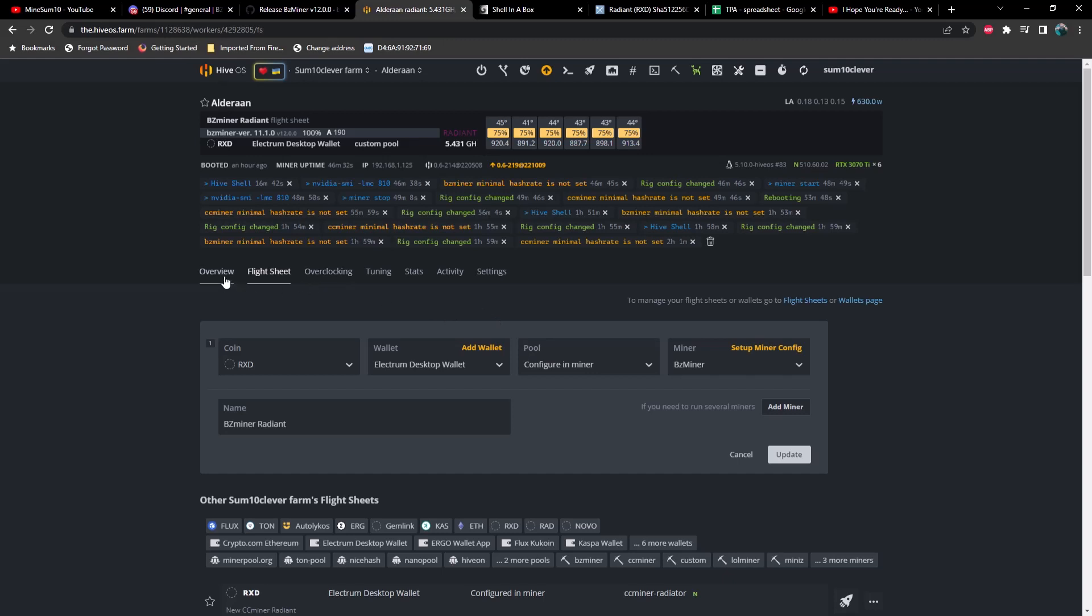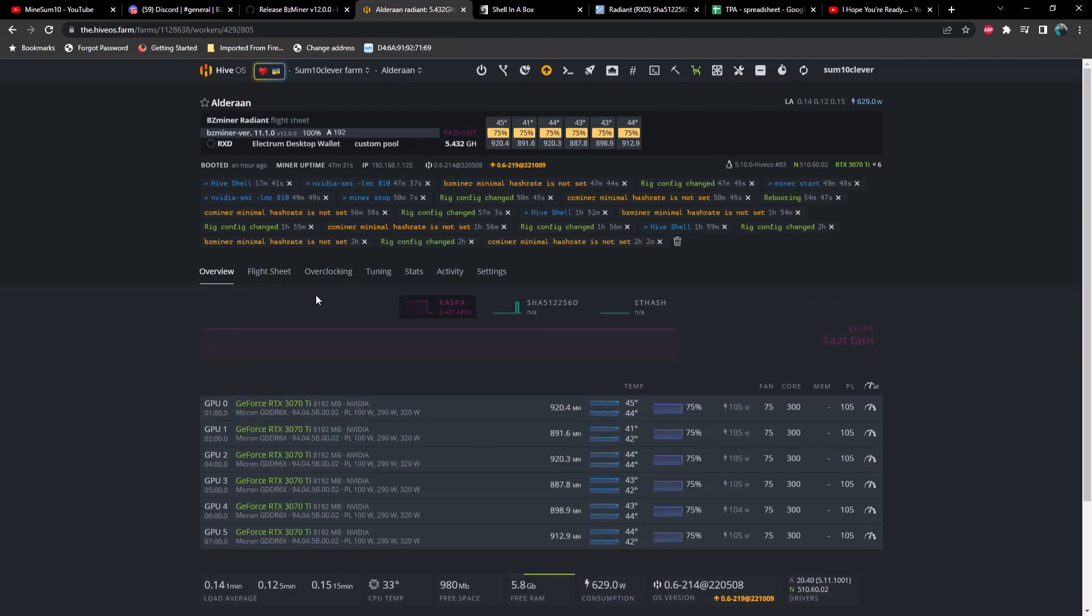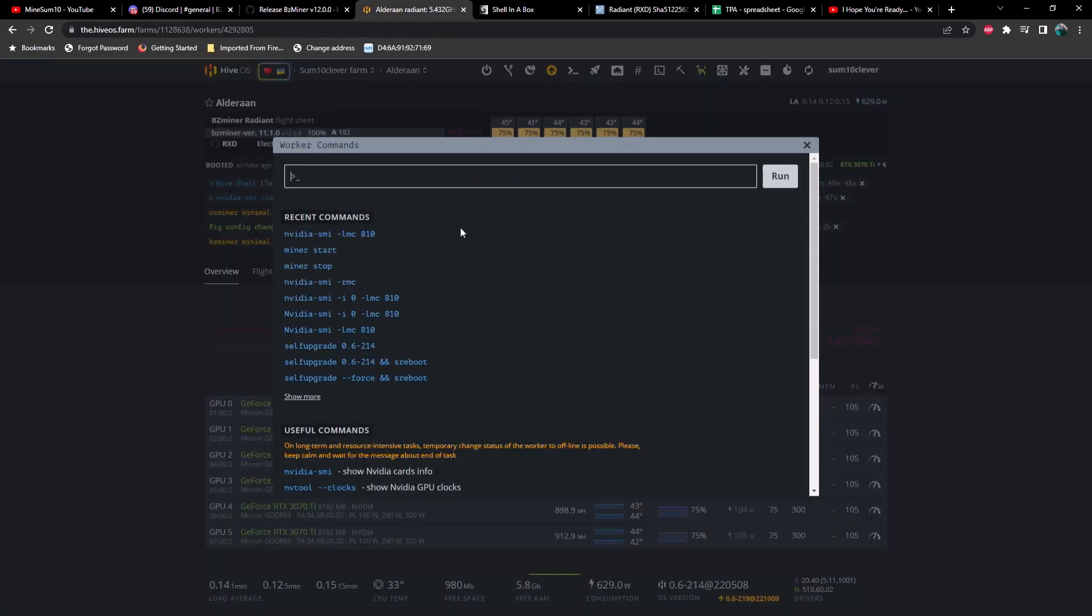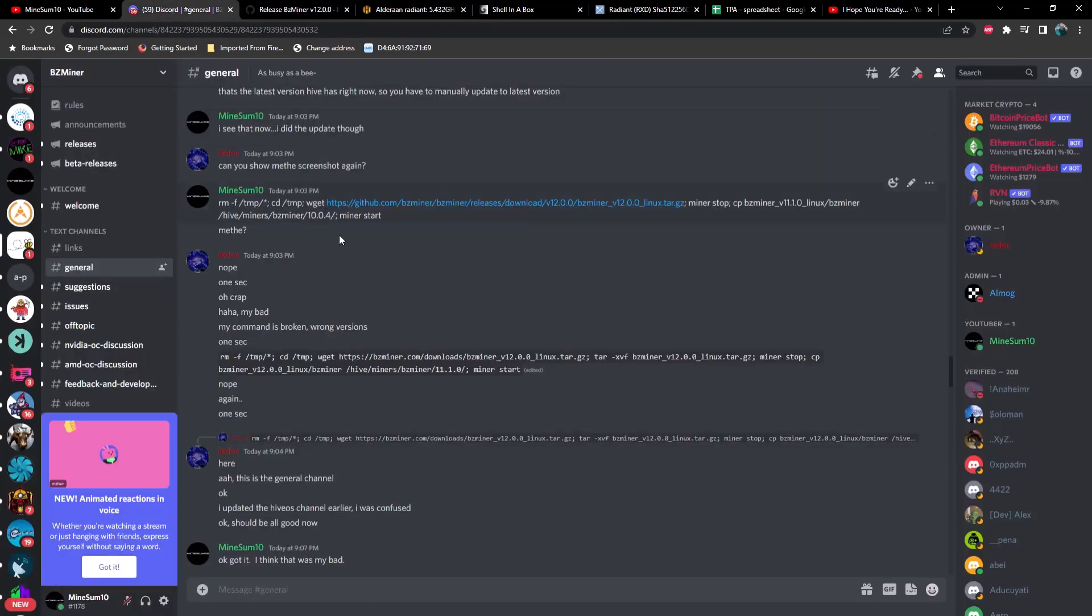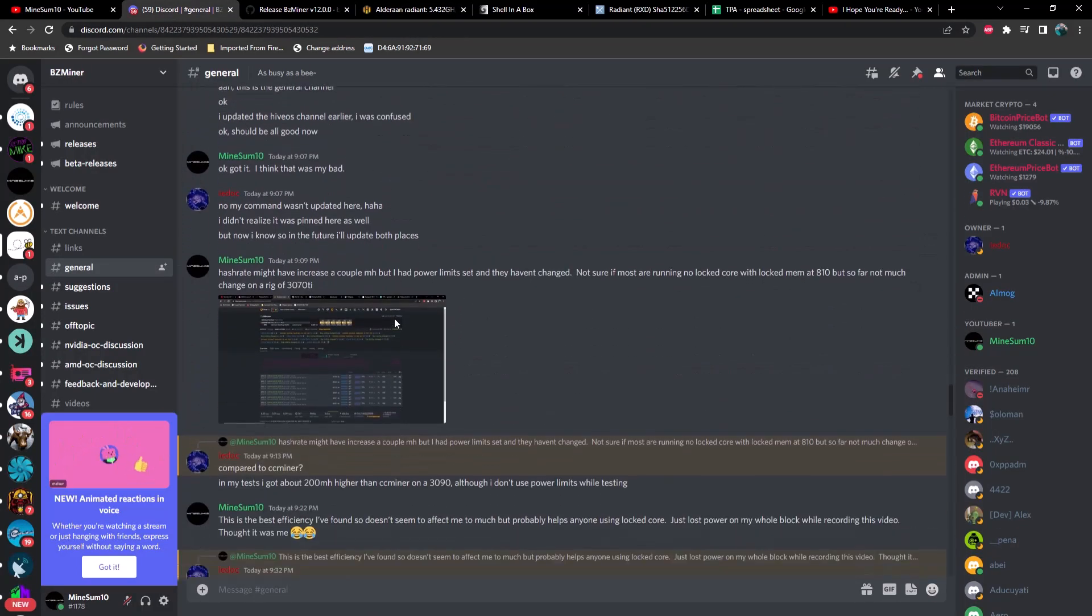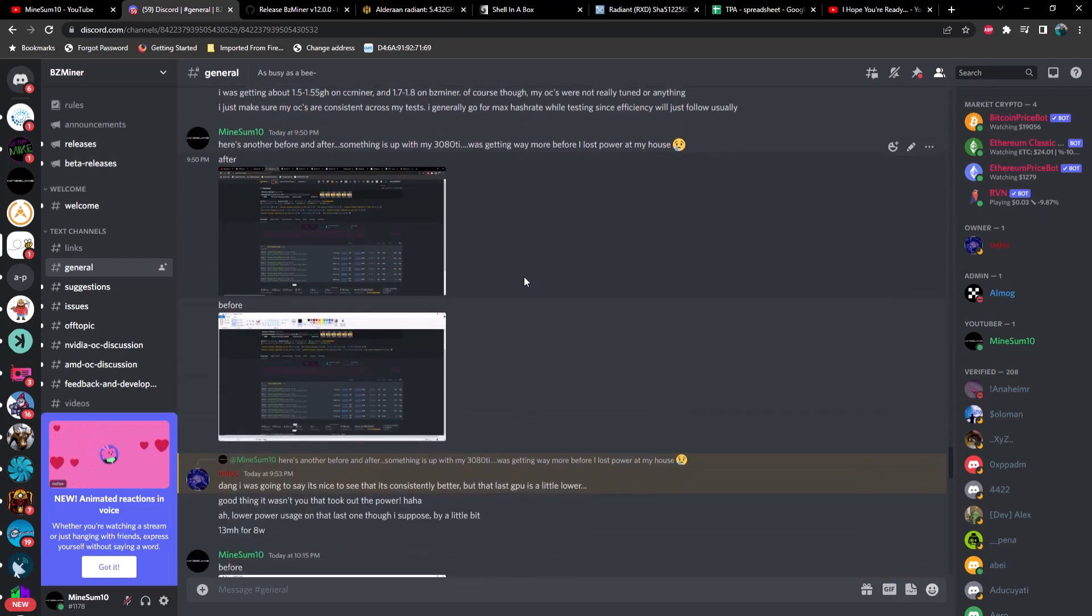At that point what you want to do is run the command to lock the memory using this right here, which I'll put in the description below as well. And then you should be off to the races. So let me show you a couple of screenshots here, some efficiency differences or some hash rate differences. Now if you're not running core clock normally...